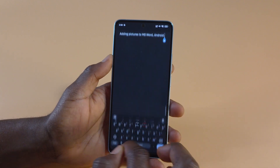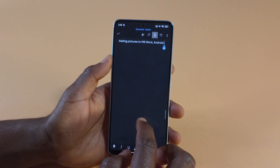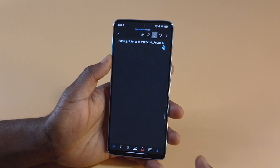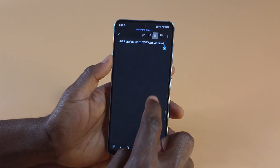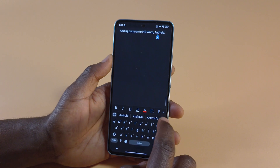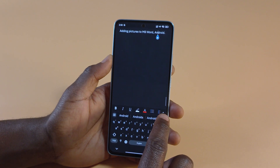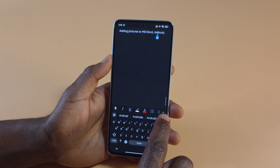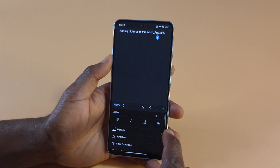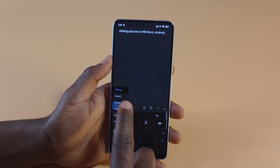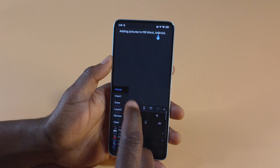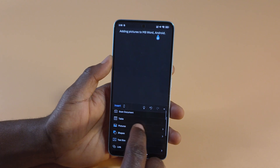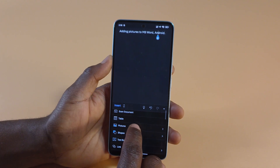So I have this document open and to add a picture all I have to do is tap on this arrow down here, then tap this and tap Insert, and you can see over here where it says Pictures.